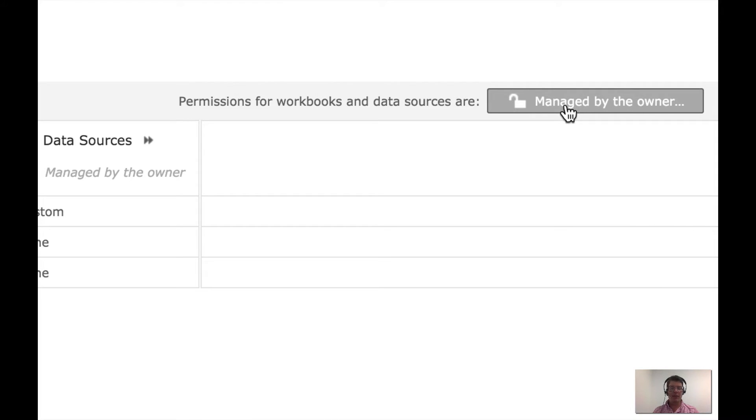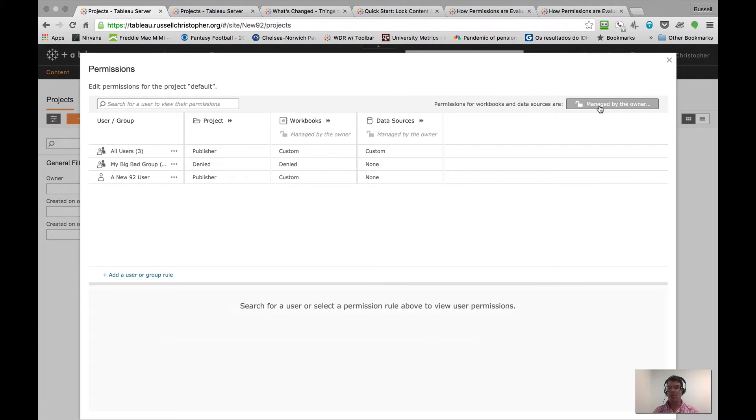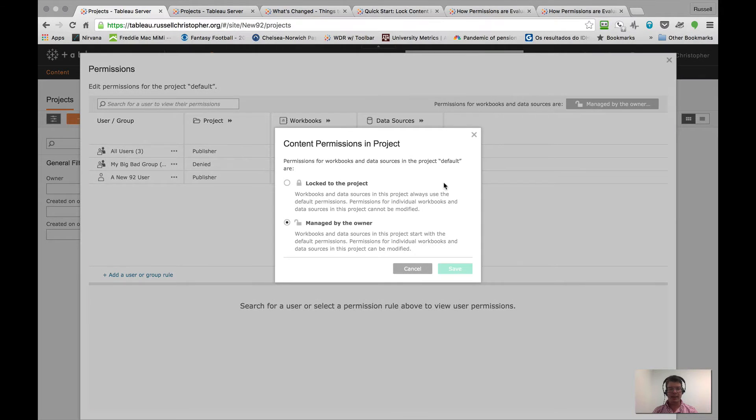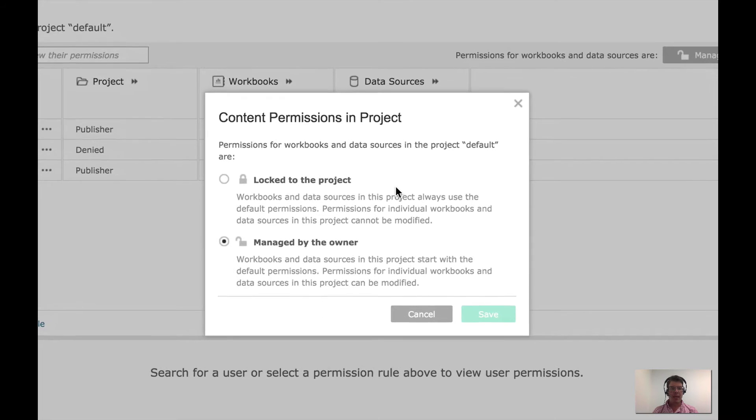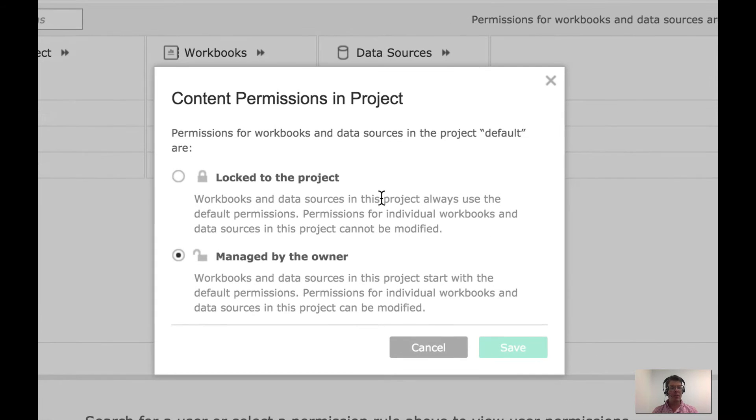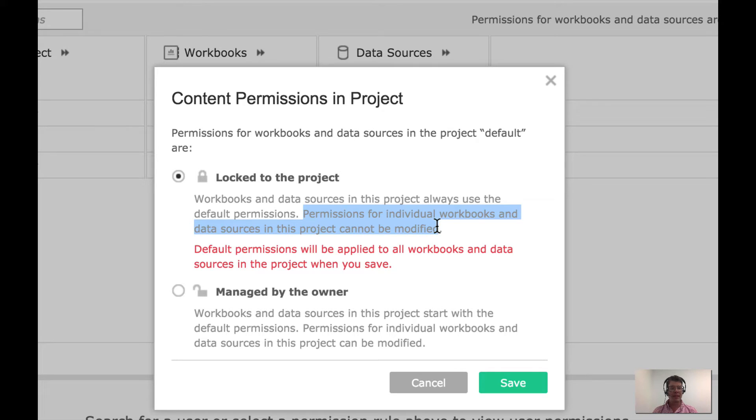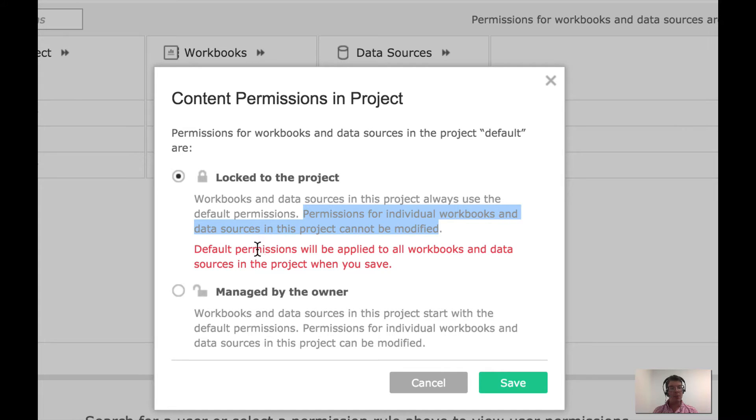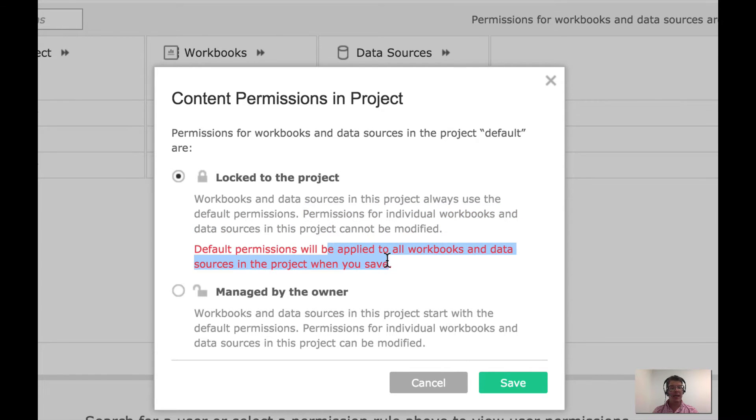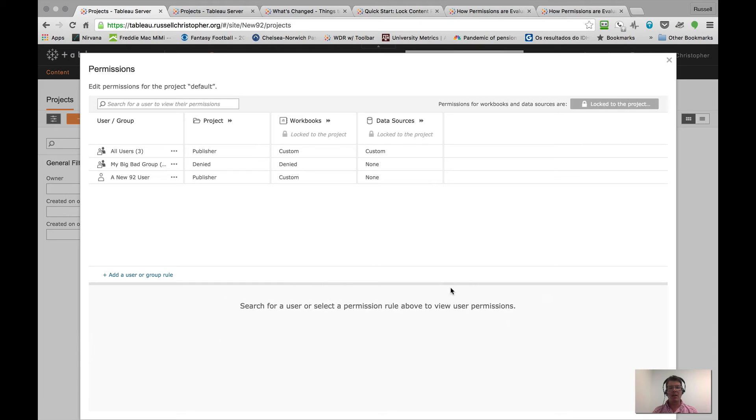I'll click this one instead. And what I'm able to do is switch how I manage permissions. I'm going to go ahead and lock to the project, which means that permissions for individual workbooks and data sources in the project cannot be modified. And furthermore, the permissions that are set right now will be applied to all workbooks and data sources in the project when I save. Sounds good to me.